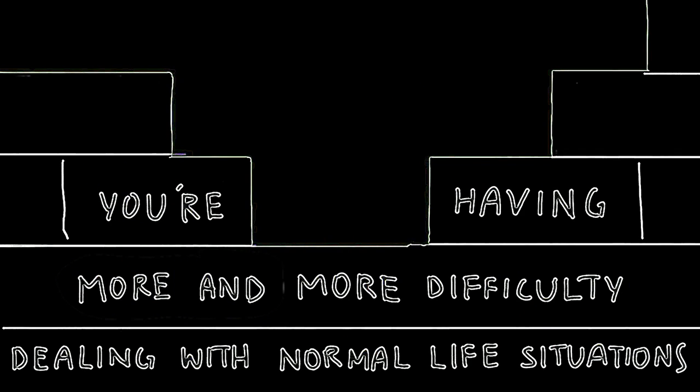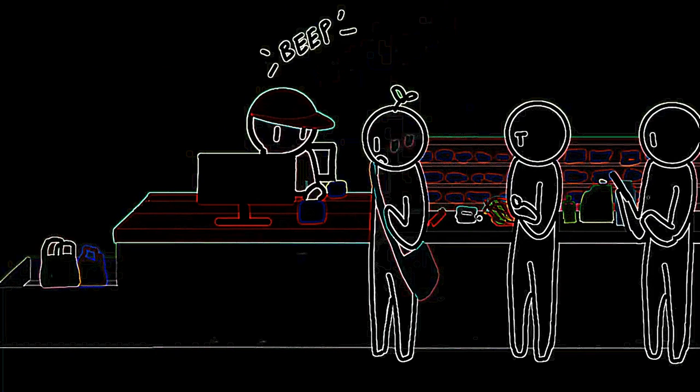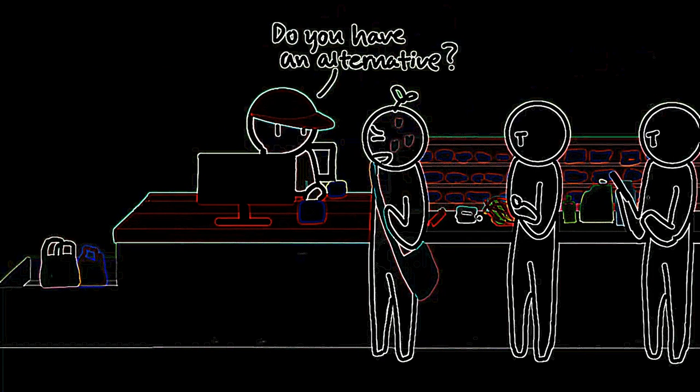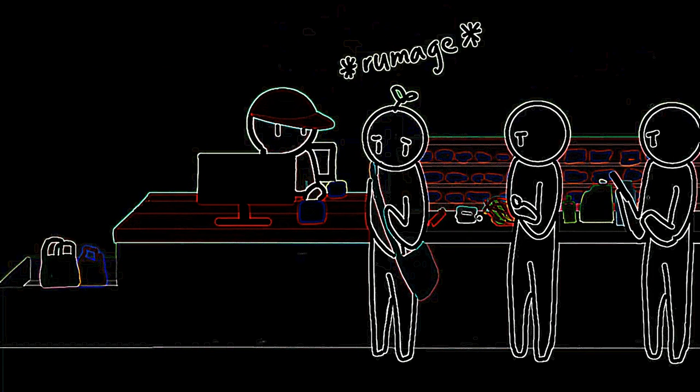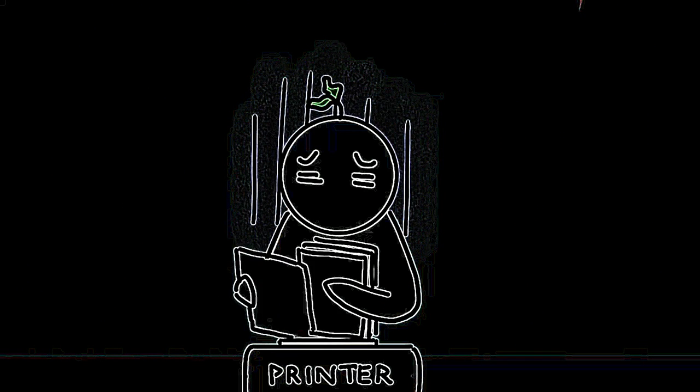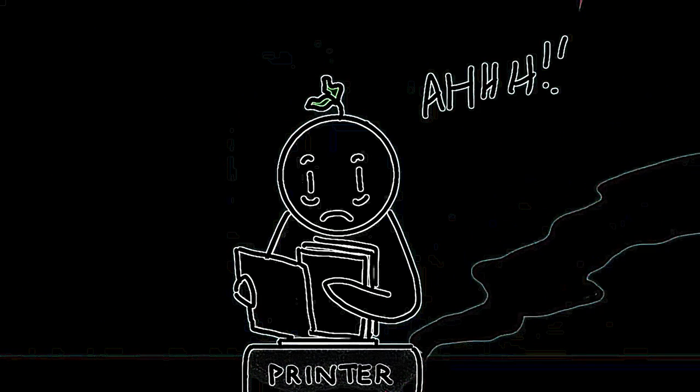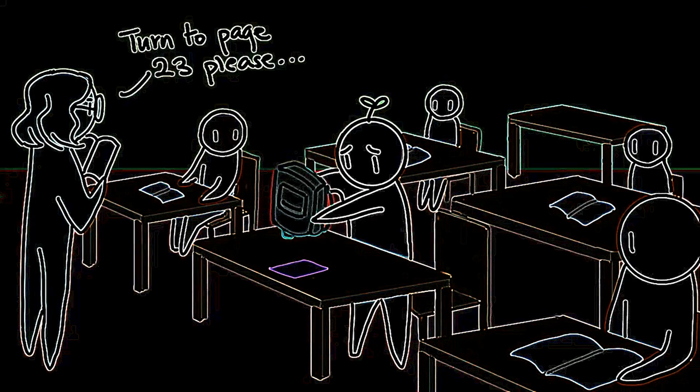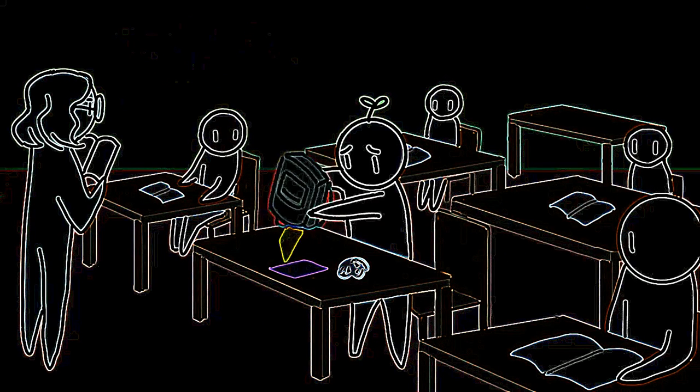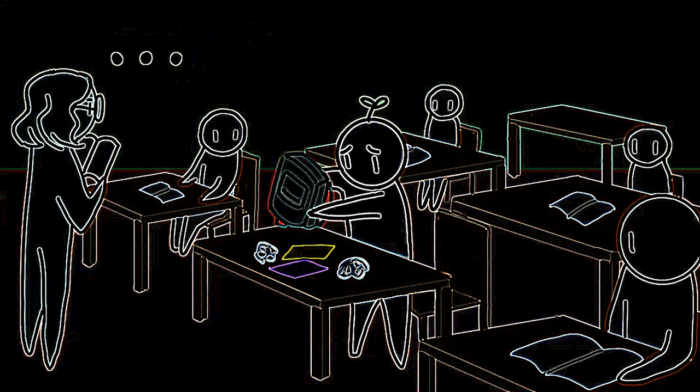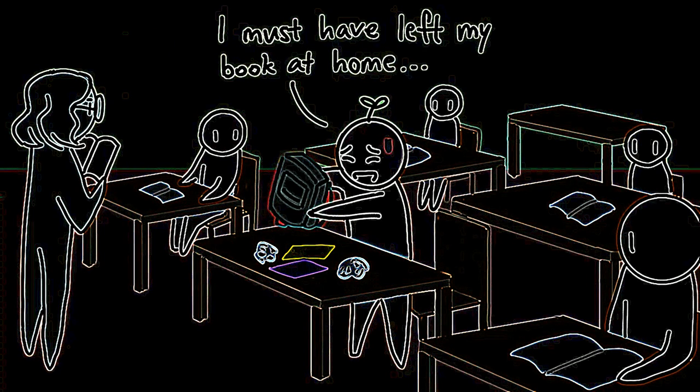Number six: You're having more and more difficulty dealing with normal life situations. Have you ever gone through a time in your life when nothing seemed to go right and you just couldn't deal? The Australian Department of Health stated a rough patch that you just can't get past, one that hurts your ability to function for more than two weeks to two months, may be a sign of depression or anxiety.